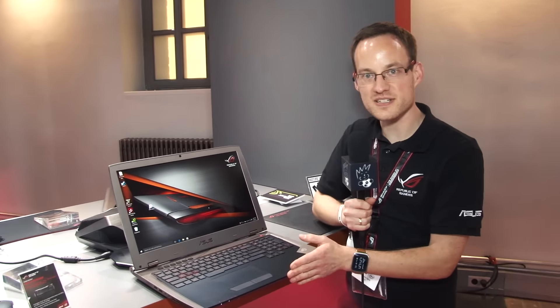Hi, I'm Daniel from Asus here at the IFA in Germany, Berlin. What we have here is our latest gaming notebook,